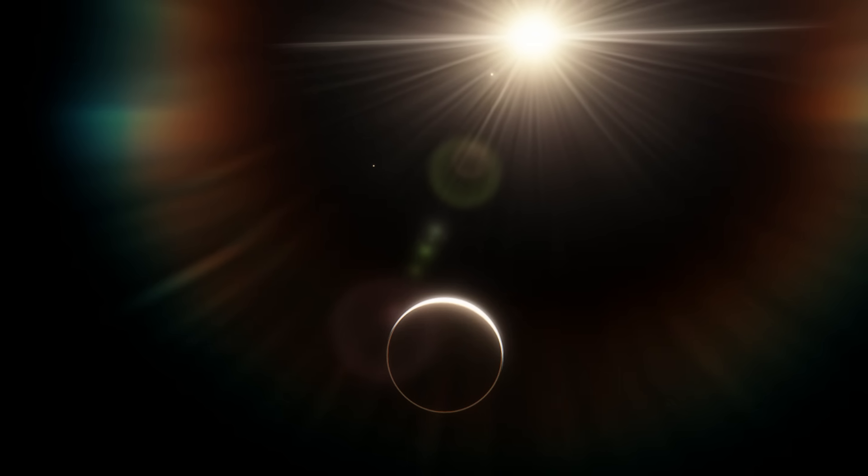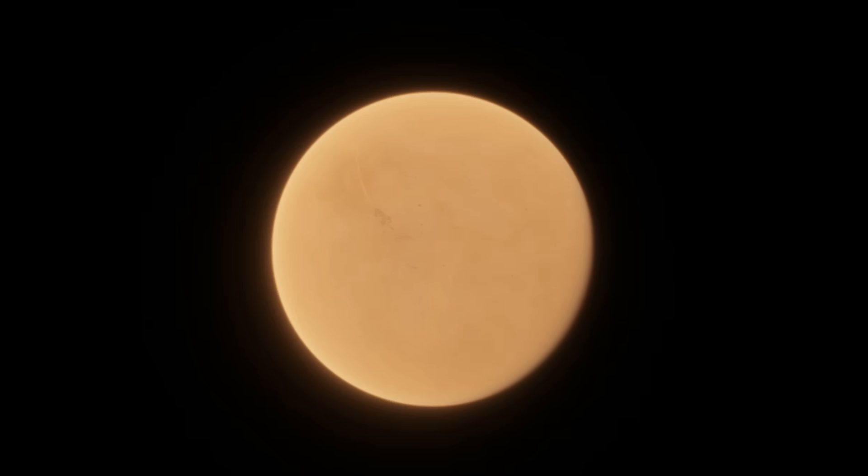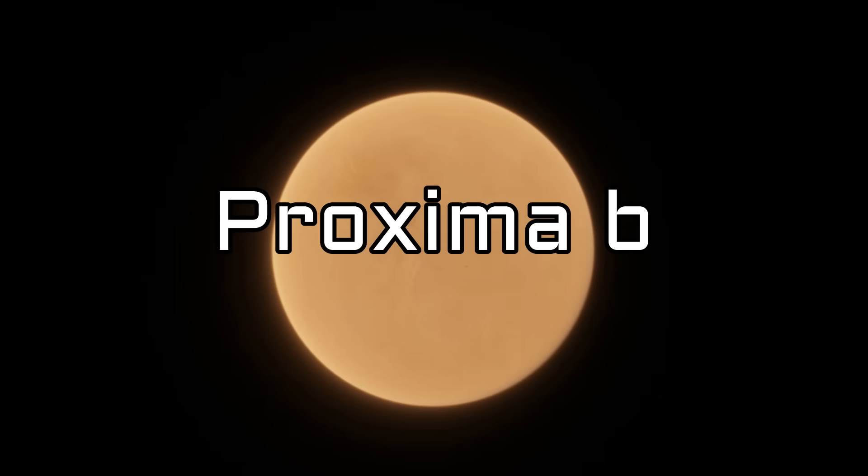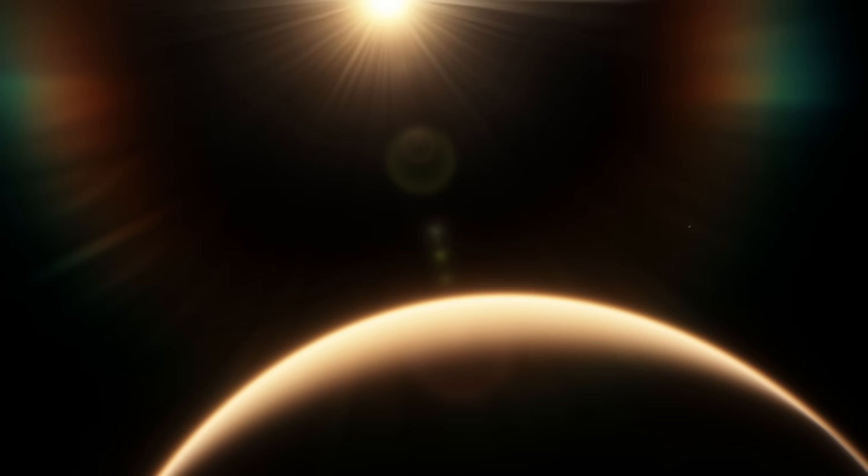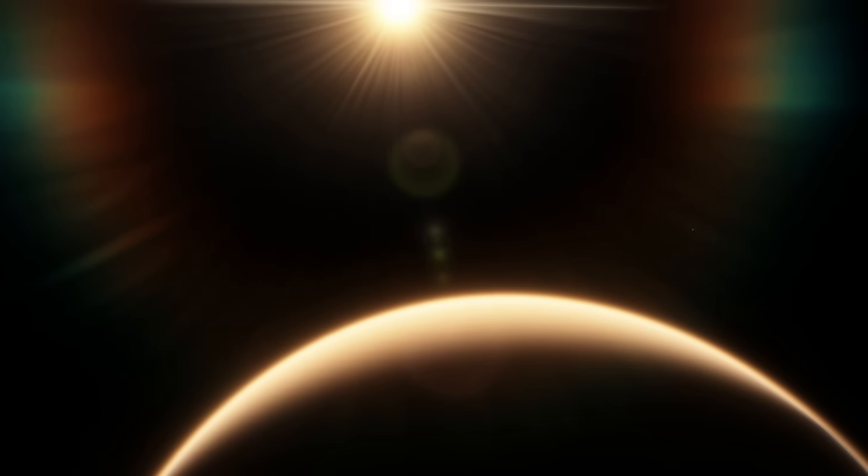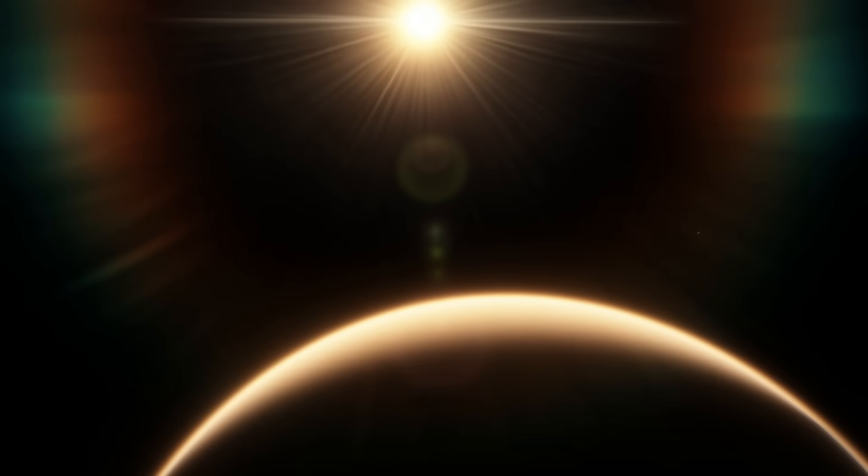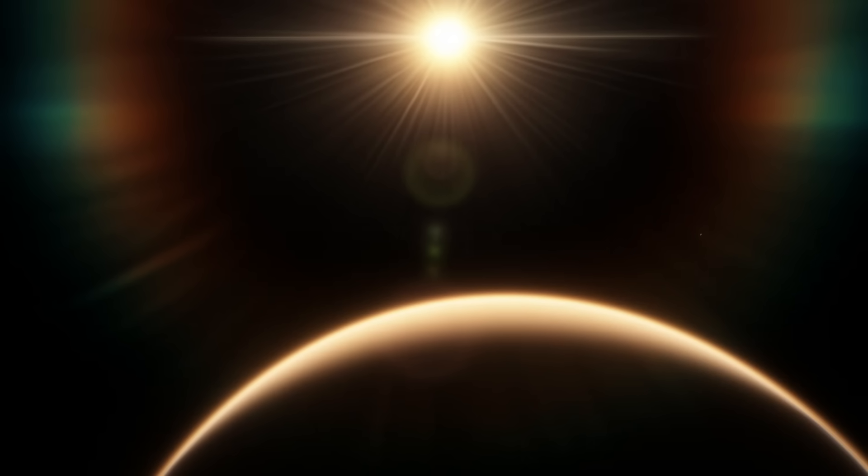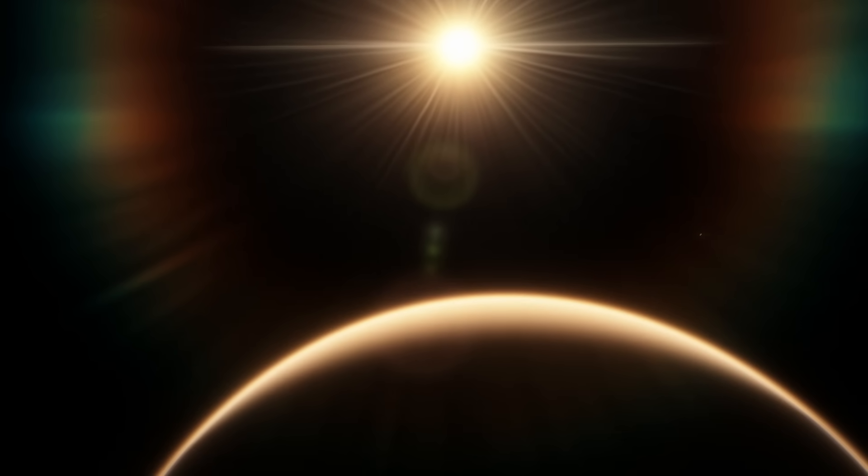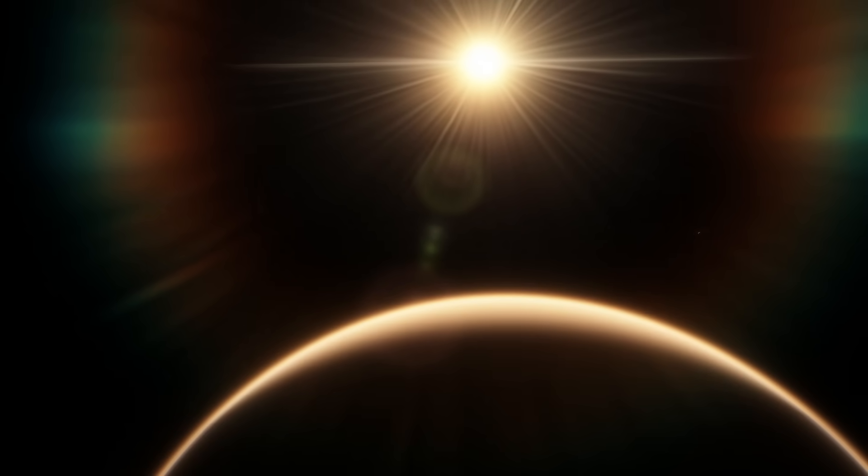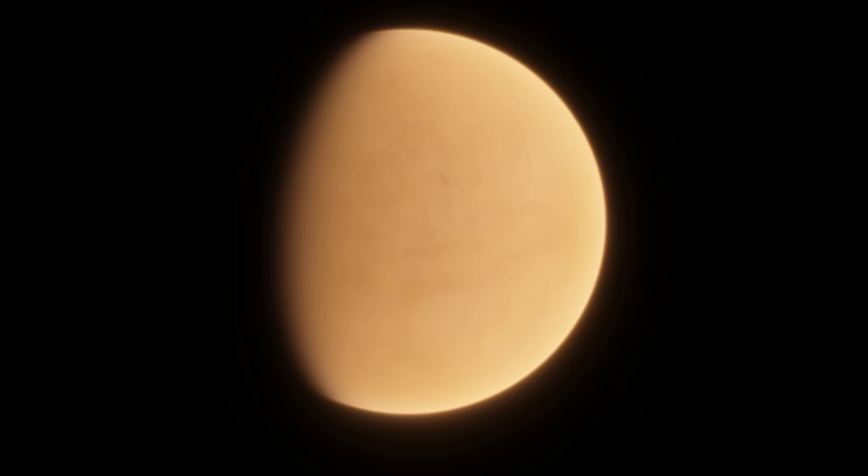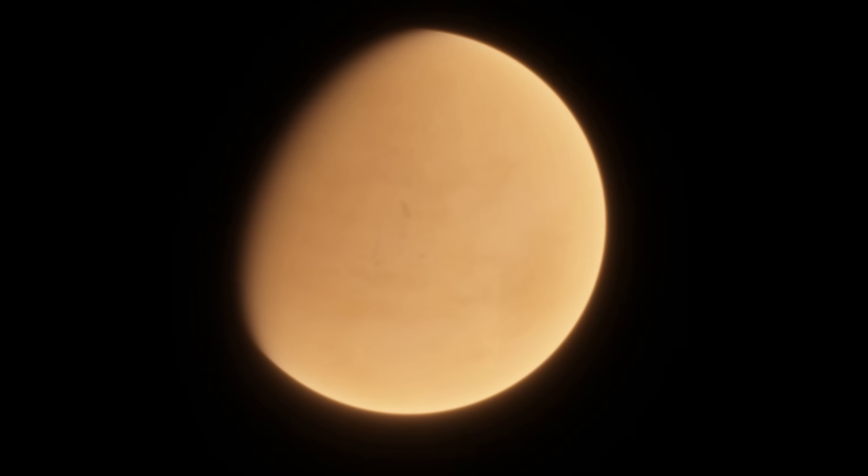But it only gets worse from here. In contrast to Kepler-186f, Proxima b is, in my opinion, the least likely to be habitable of any planet on this list. In fact, it's probably not just uninhabitable, but uninhabitable to such an extreme that Mars and Venus look like paradises by comparison, and that's not an exaggeration. The fact that we even consider Proxima b to be potentially habitable is insane to me, because it has so much going wrong that it makes it look like habitability is impossible.